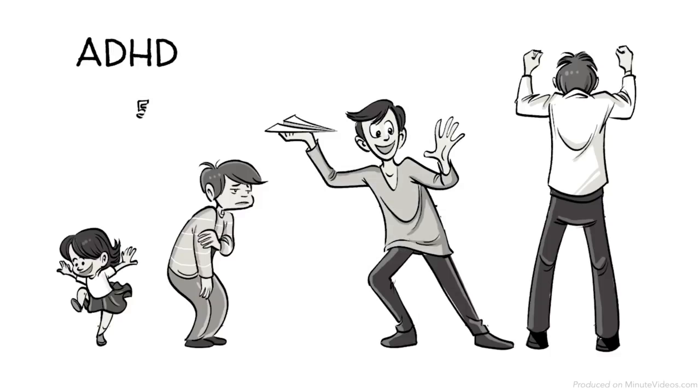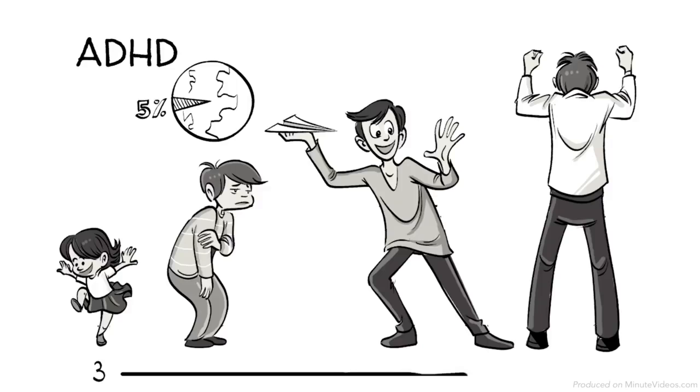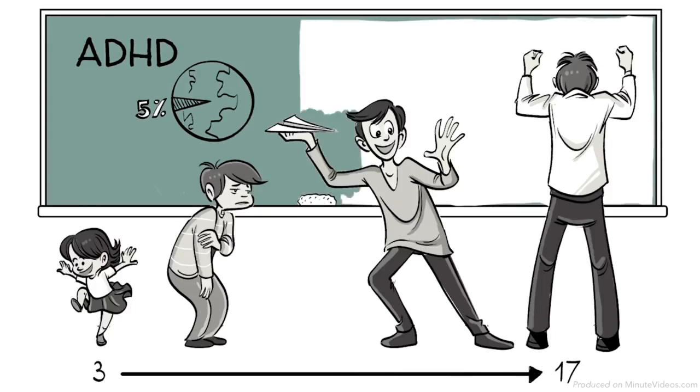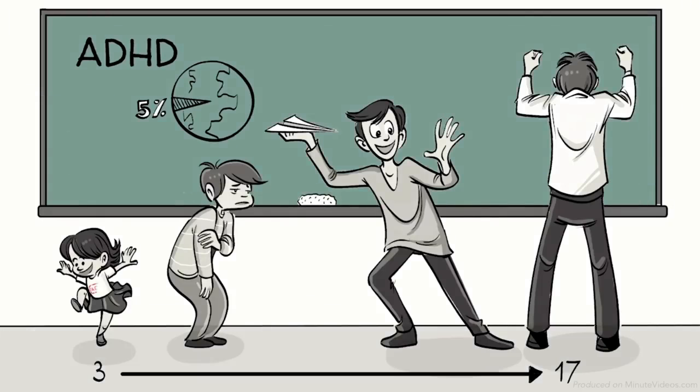It is estimated that it affects around 5% of all children aged 3 to 17 globally, and that for every girl, around 3 boys are diagnosed with it.